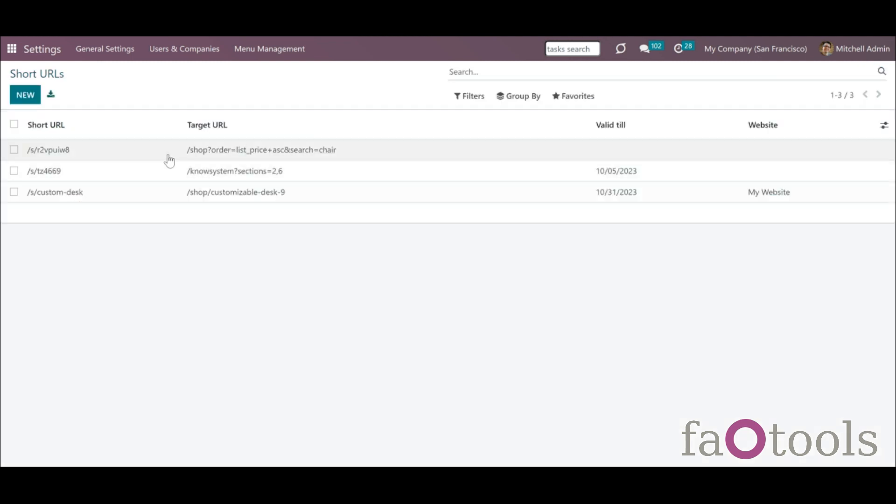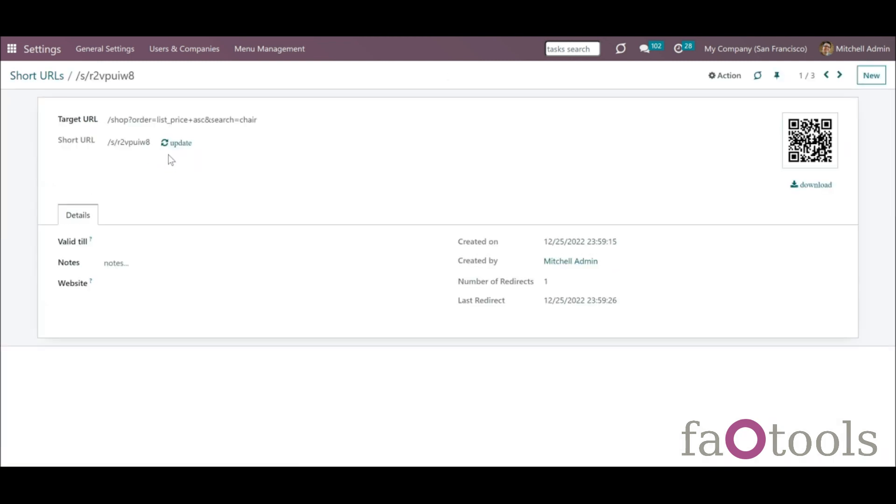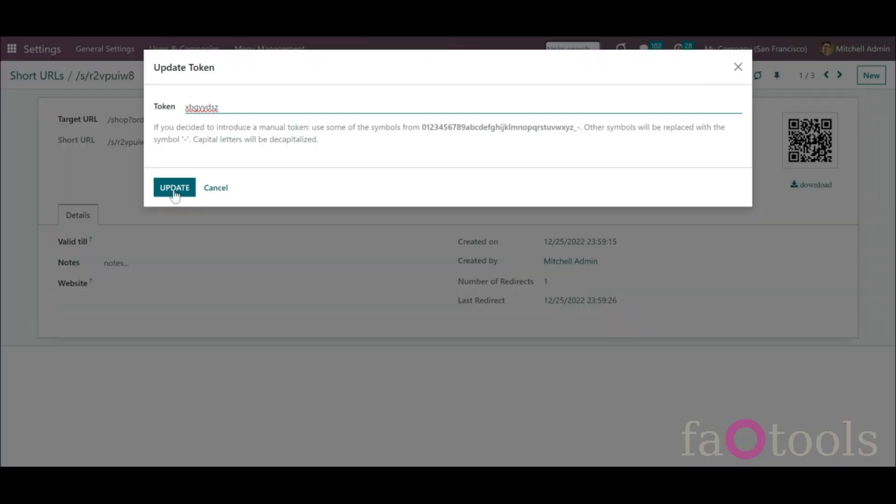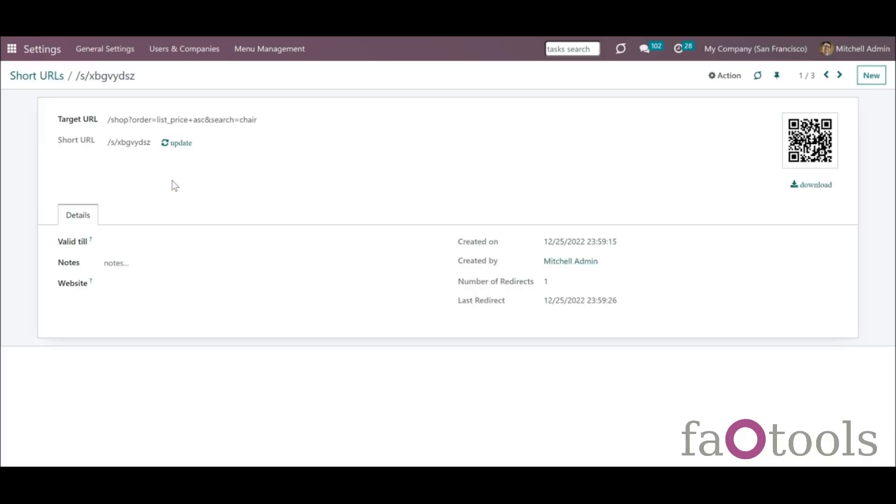To update an existing short URL from the backend, open any short URL and add some changes.